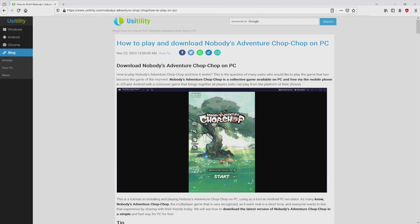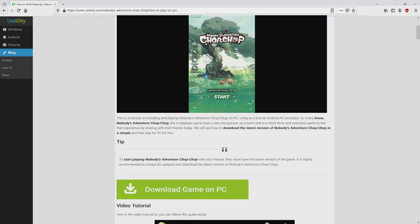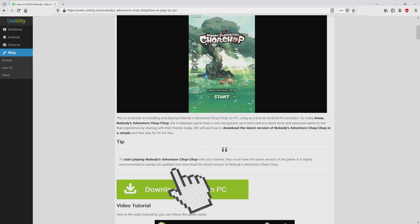We arrived right here on our internet site of usatility, in which we get a precise overview on the way to download and install Nobody's Adventure Chop Chop on personal computer. We browse down a little bit and just click on the download game on PC button.